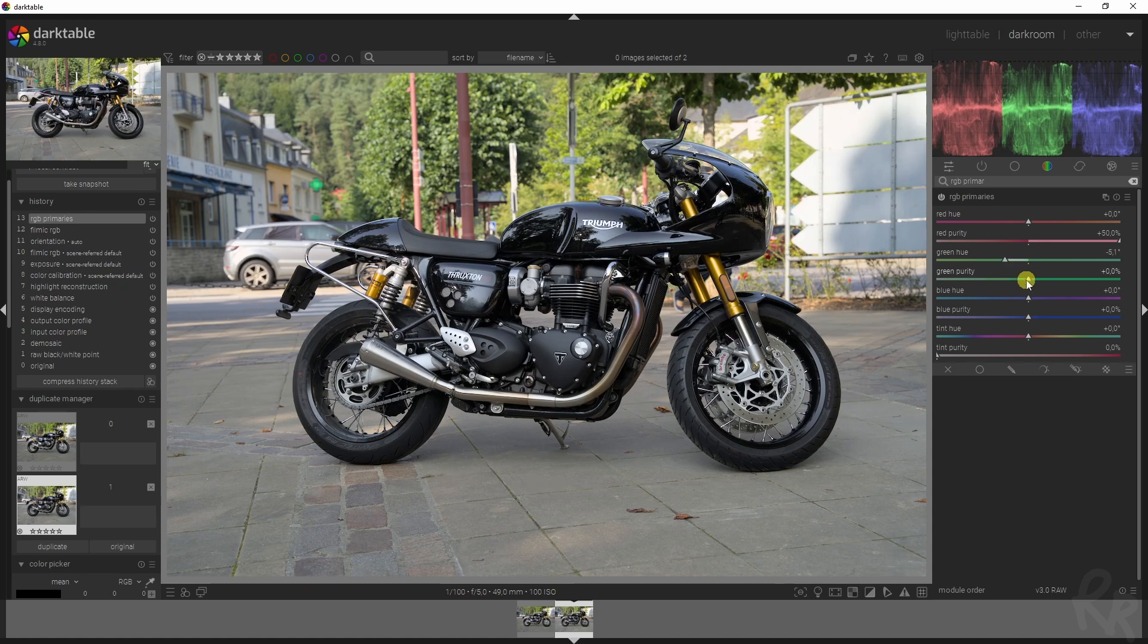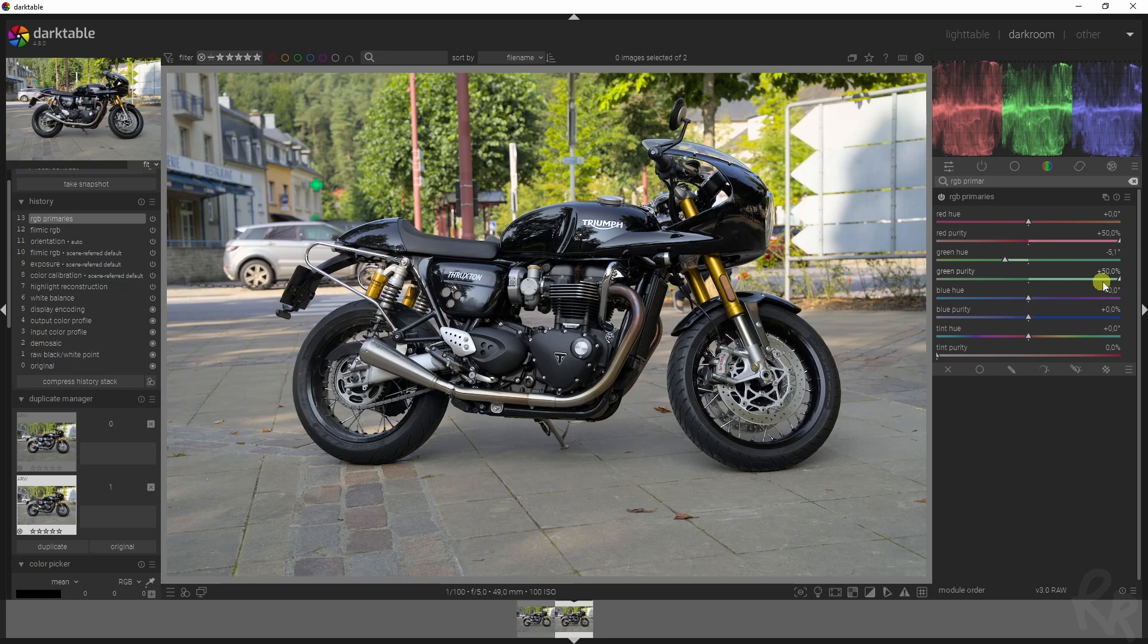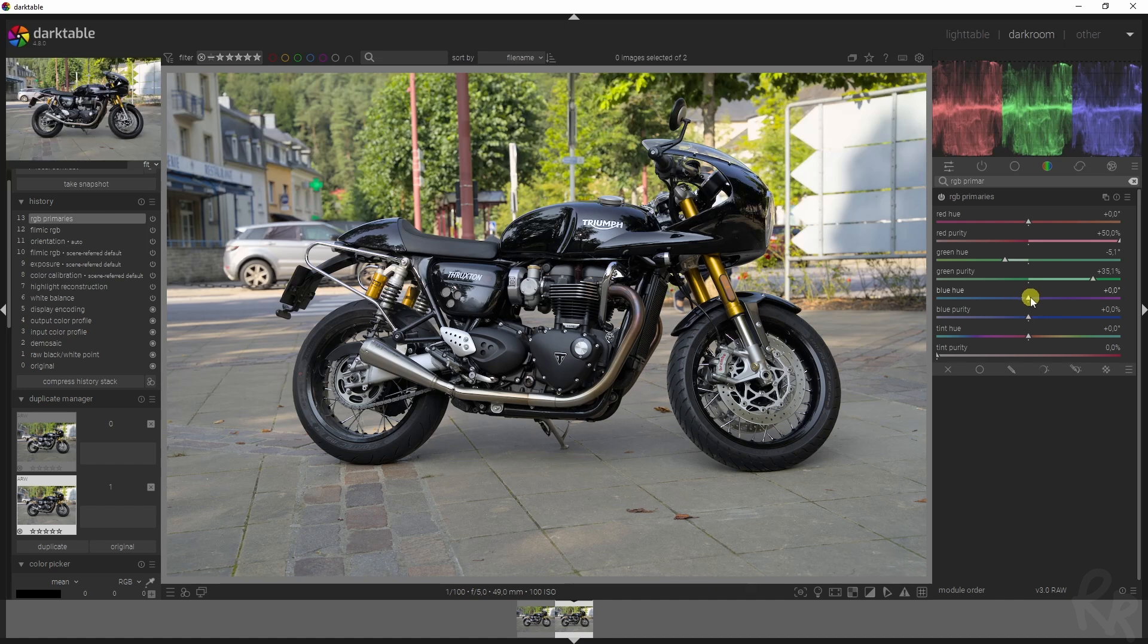I'm going to increase the green purity, and you see what happens. If I decrease it, it gets desaturated, and if I increase it, they get more saturation. This is too much, and I think this will look fine.